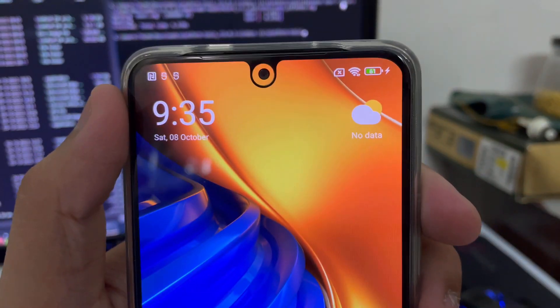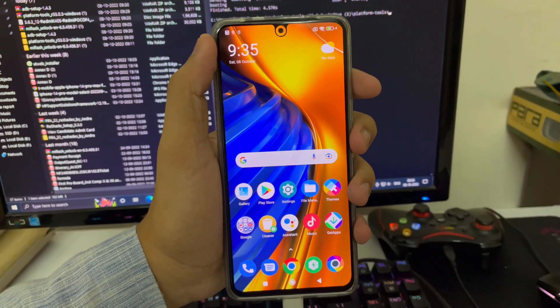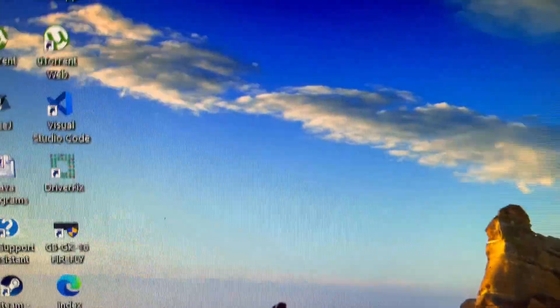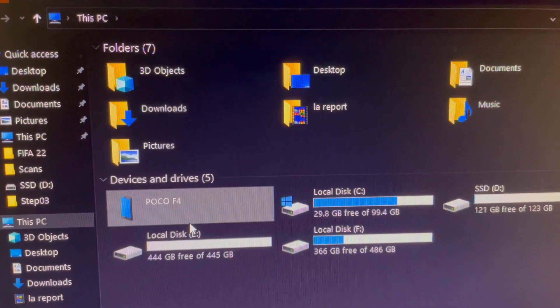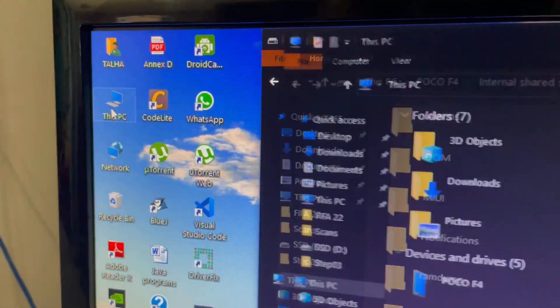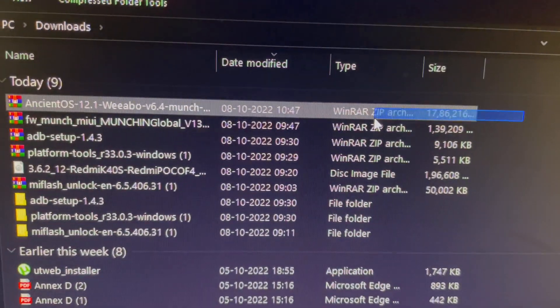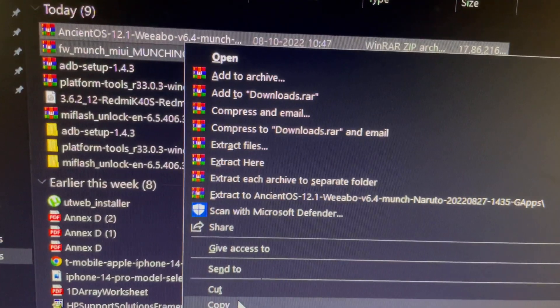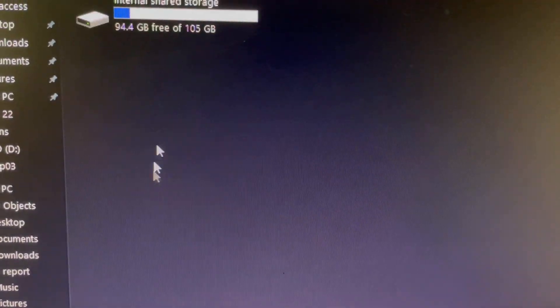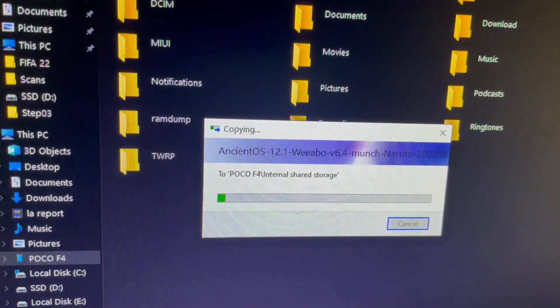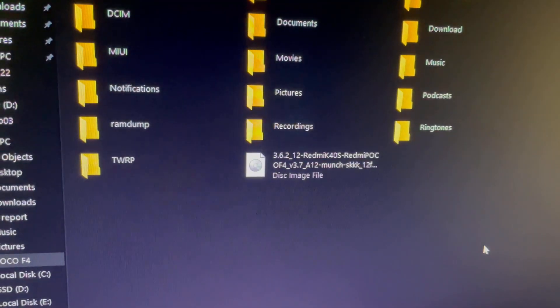Bootloader unlocked, TWRP installed — two steps done. Now download Ancient OS along with its firmware — both links are in the description. Connect your smartphone to the PC, go to the internal storage, and transfer both files: the Ancient OS Android 12.1 ROM and the firmware. Tap Copy, navigate to the Poco F4's internal storage, and tap Paste.